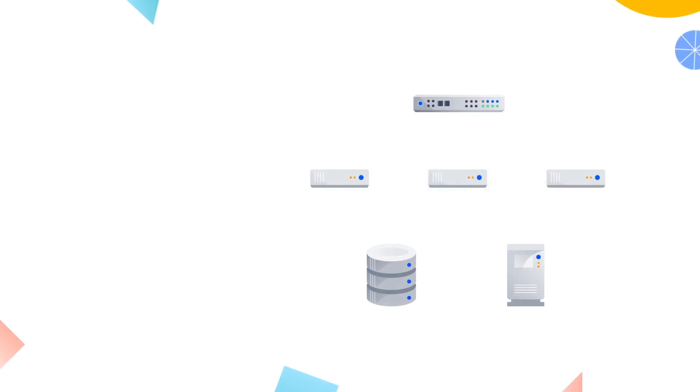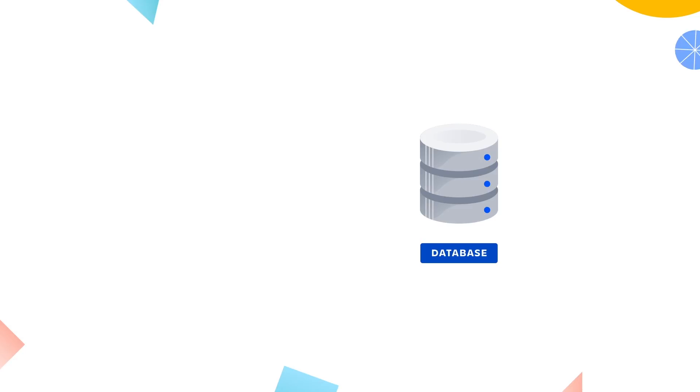In data center, the database must be installed on its own node separate from the application. For the most part, the same databases can be used with data center as with a single server deployment. Odds are you'd be able to use the same database configuration in data center that you're currently using as a server application user.